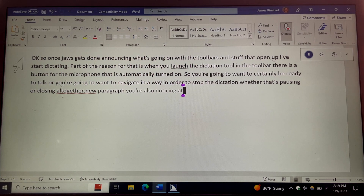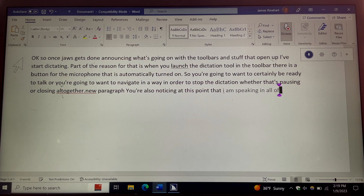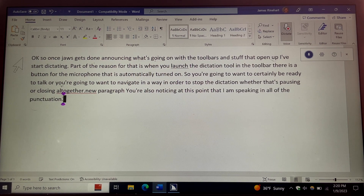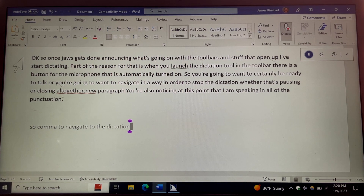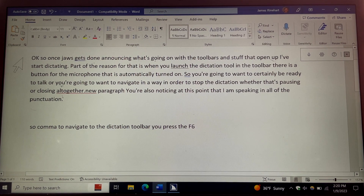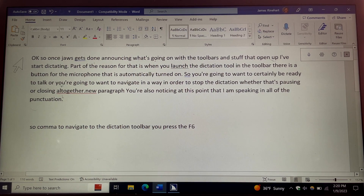You'll also notice at this point that I am speaking in all of the punctuation. To navigate to the dictation toolbar, you press the F6 key. JAWS announces: "Dictation toolbar, close dictation button, to activate press spacebar." Now that navigates to the dictation toolbar — it pauses the dictation and puts the focus on the close dictation button.